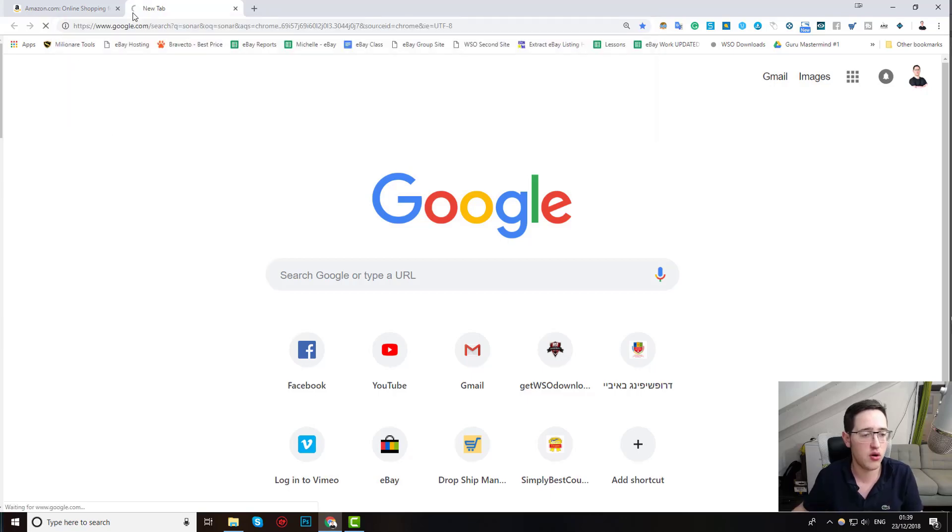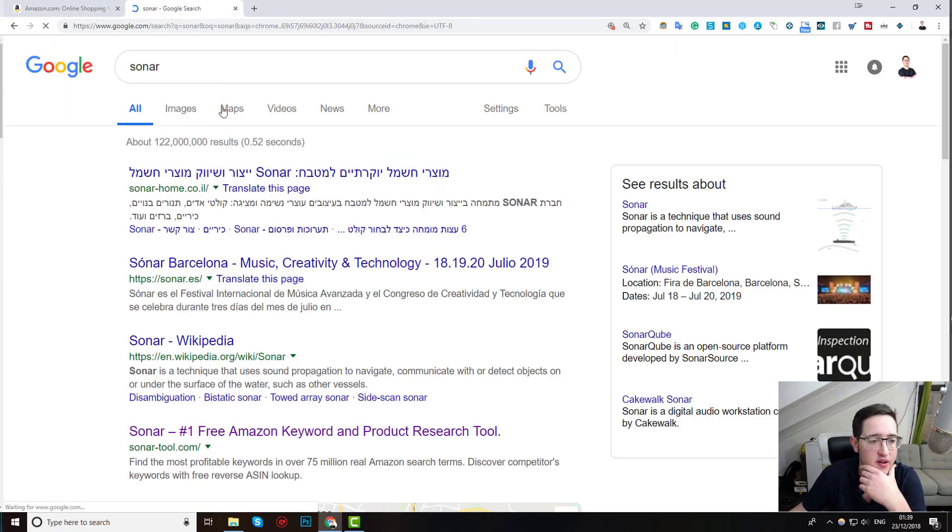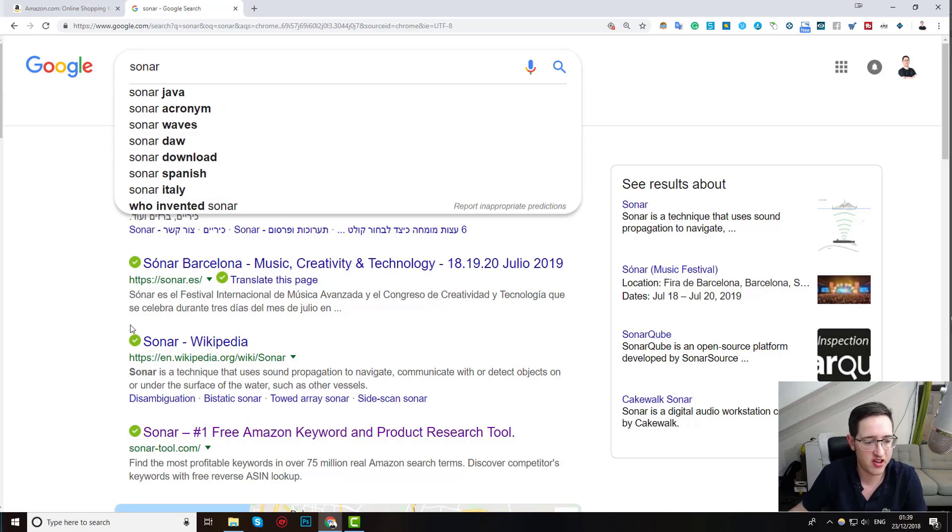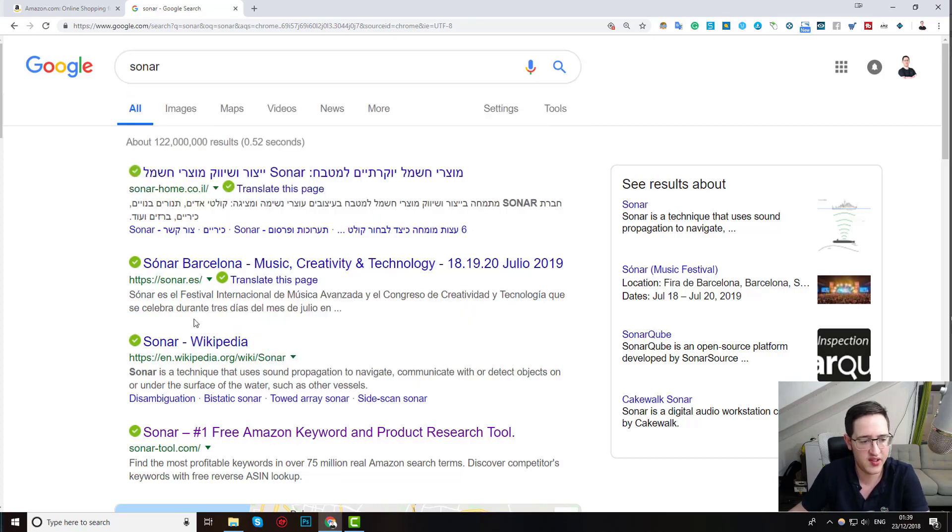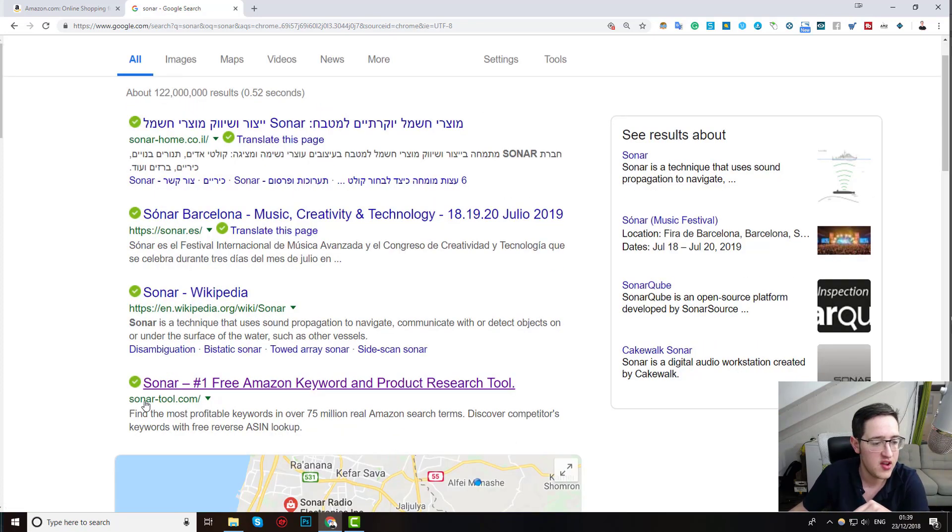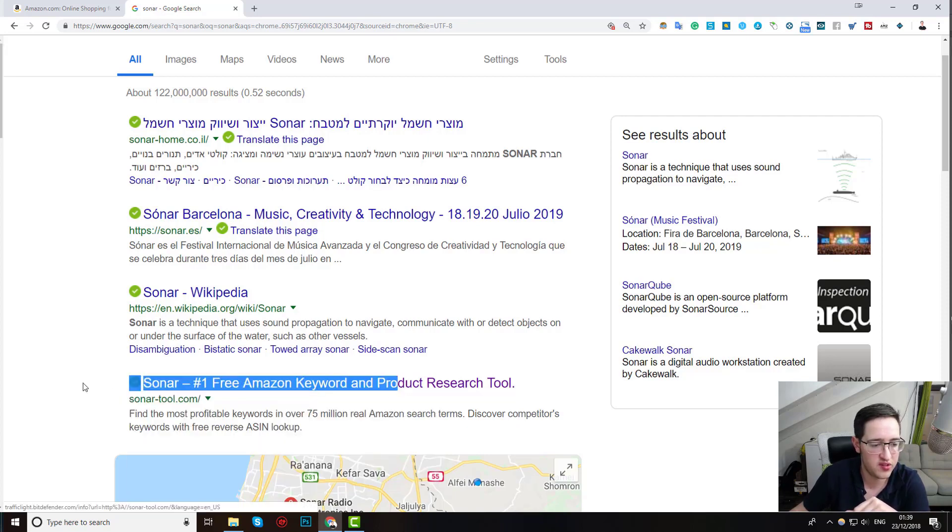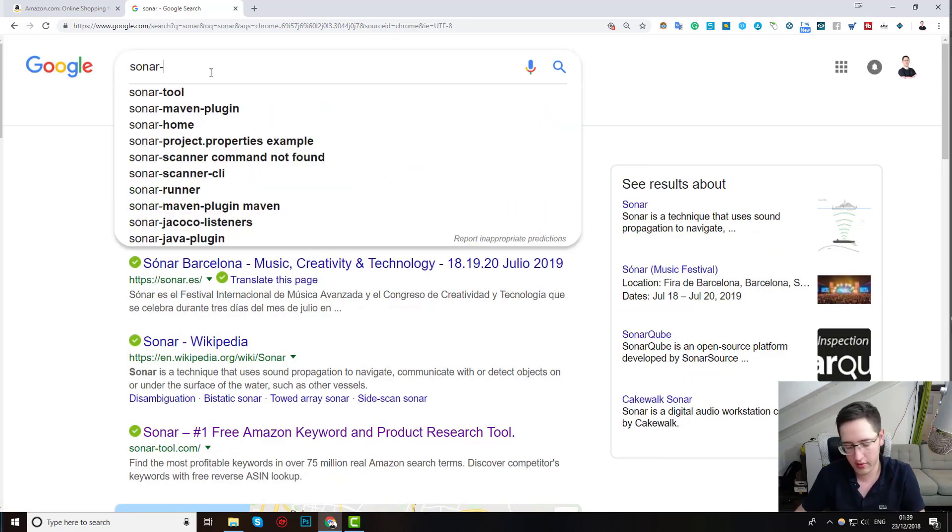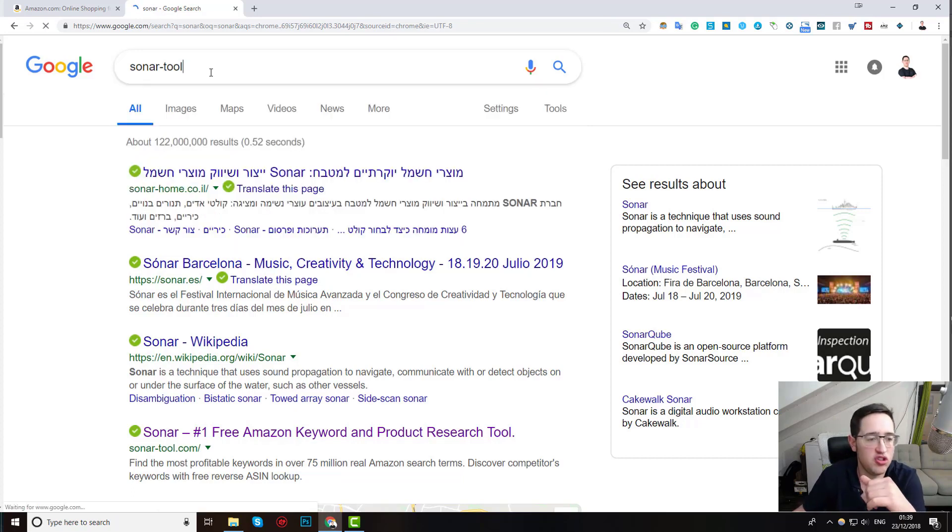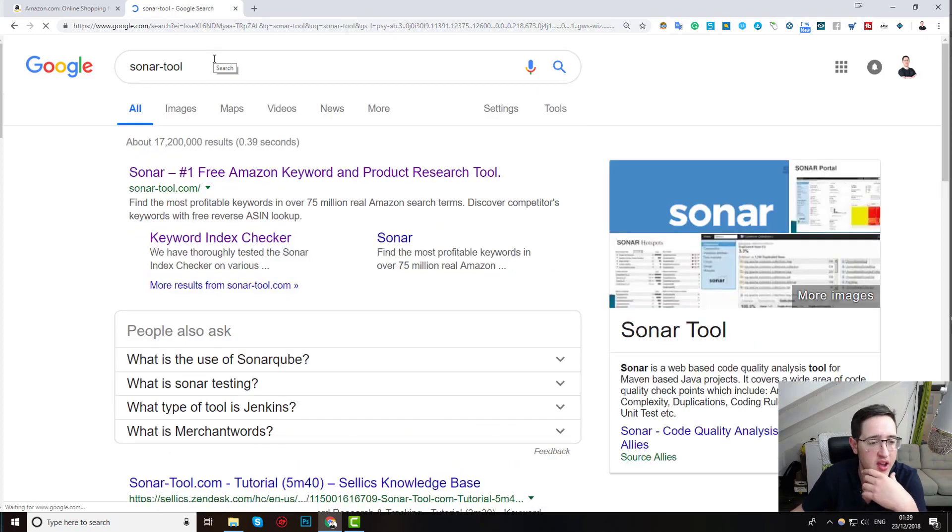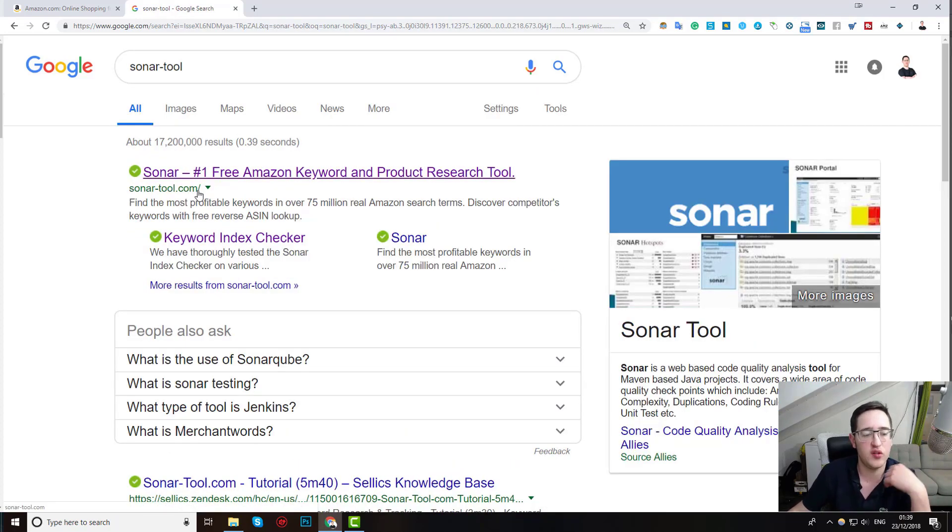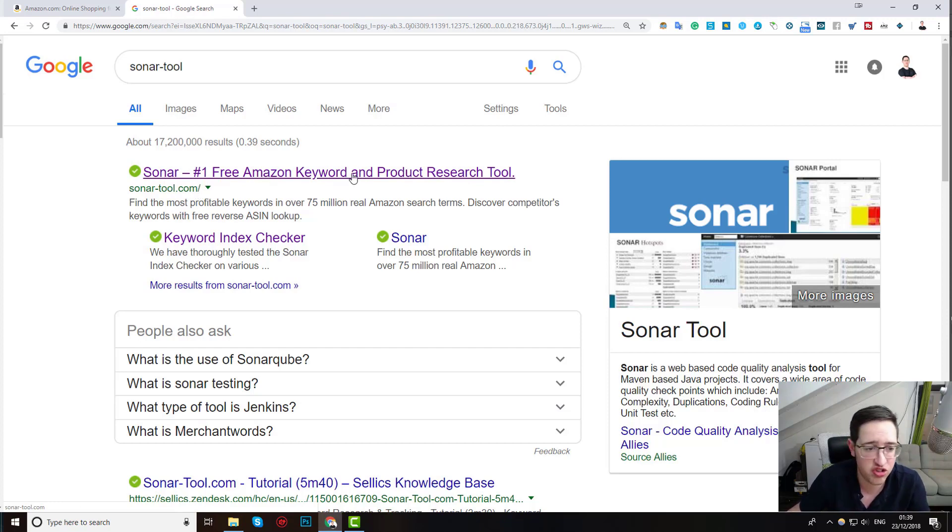If you write Sonar on Google, you'll find that there's some irrelevant stuff. This is the tool that we are going to use. So you can actually write Sonar tool and it will be the first one and yes it is. So Sonar, first free Amazon keyword and product research tool.